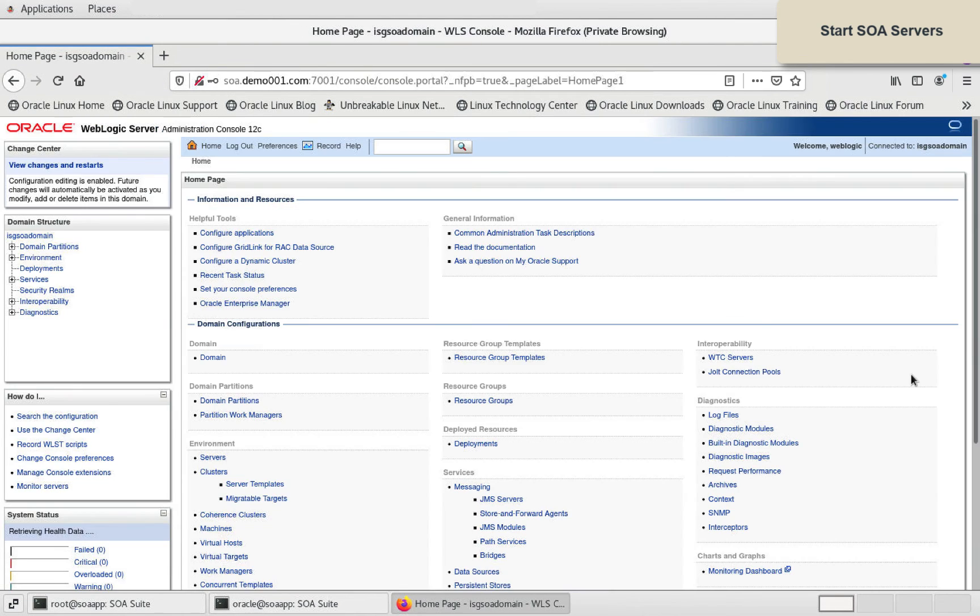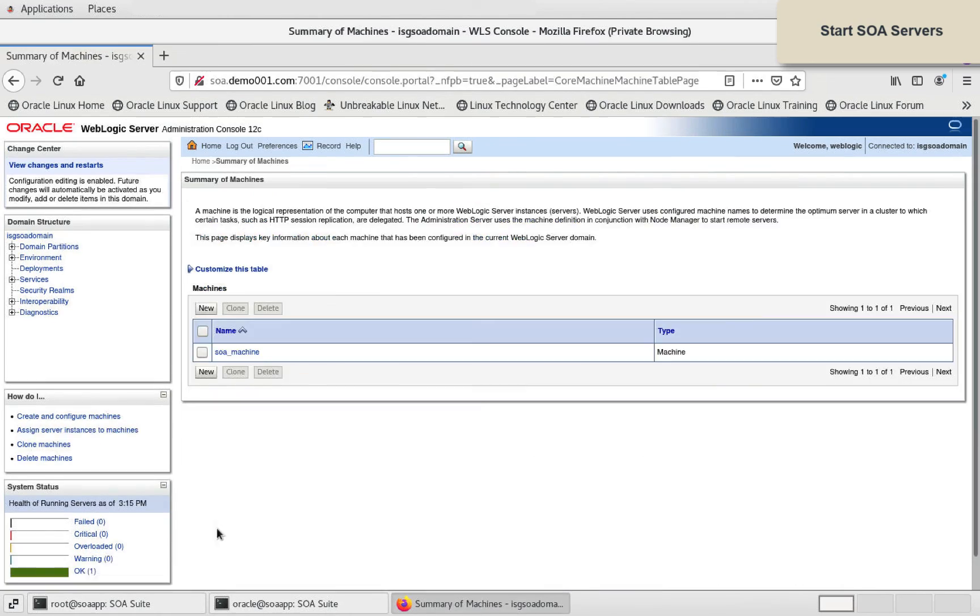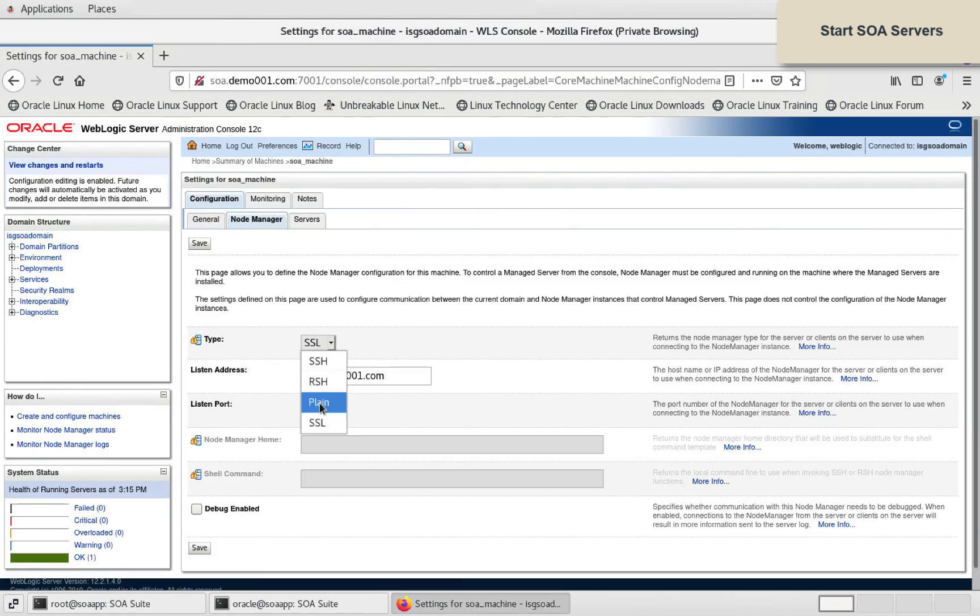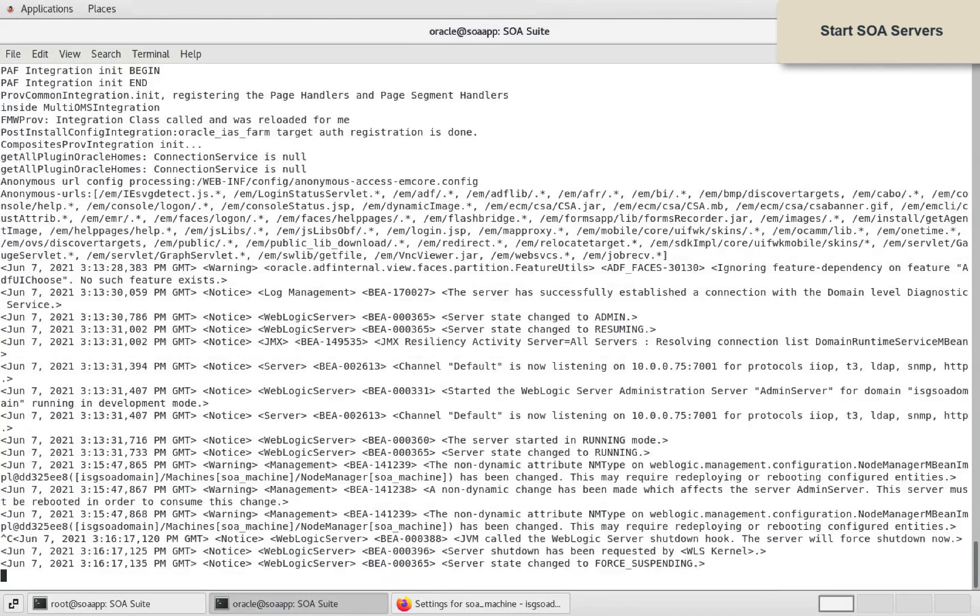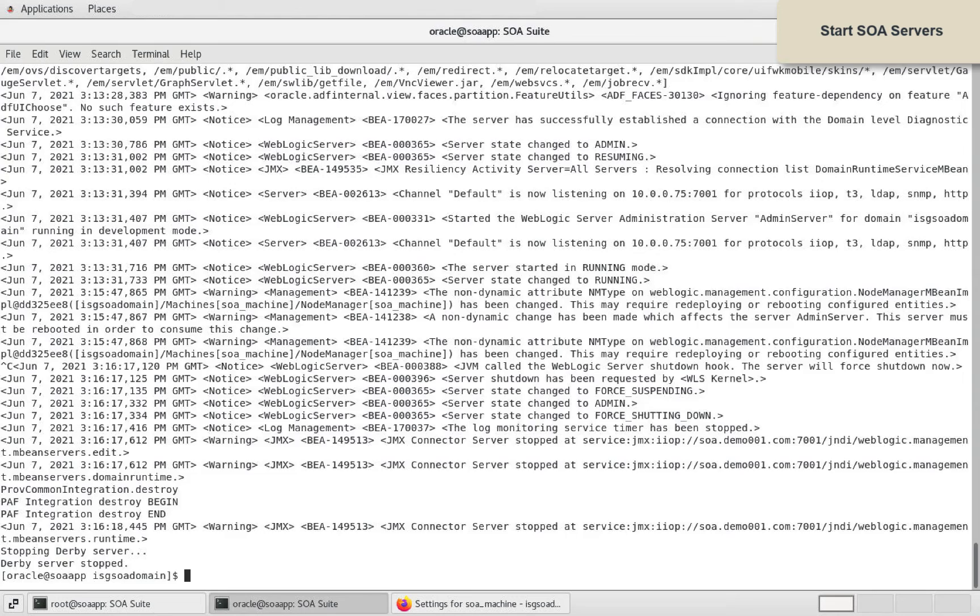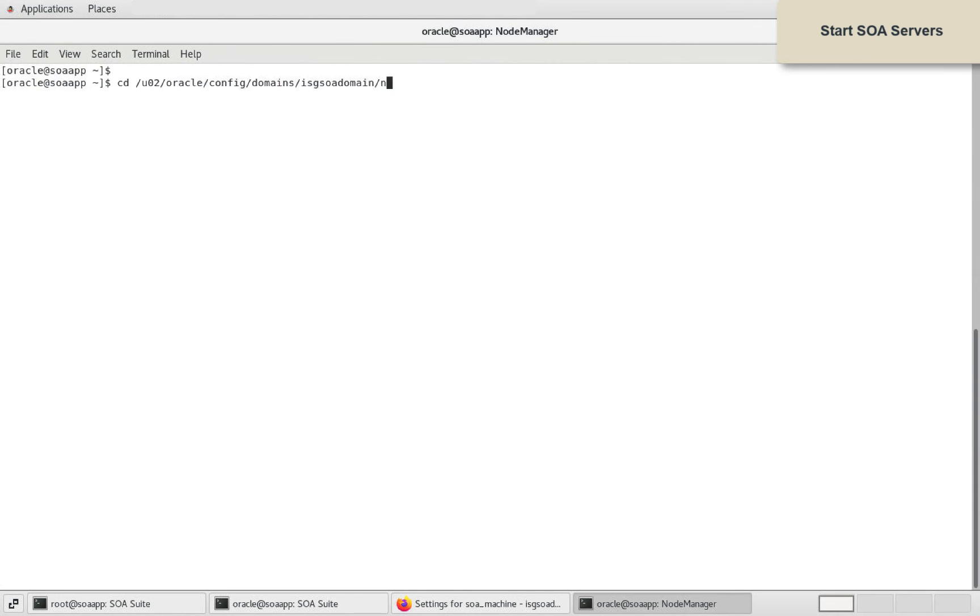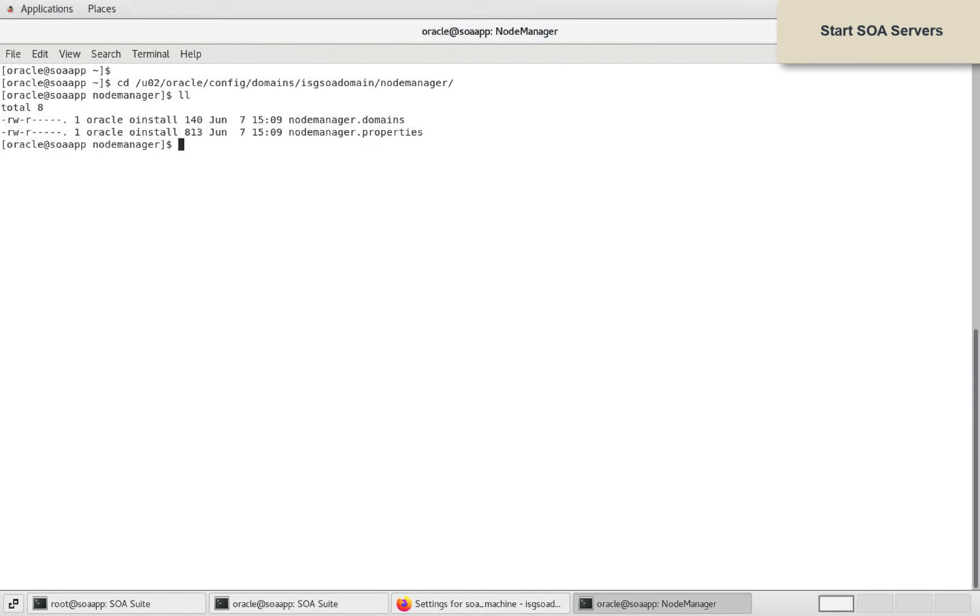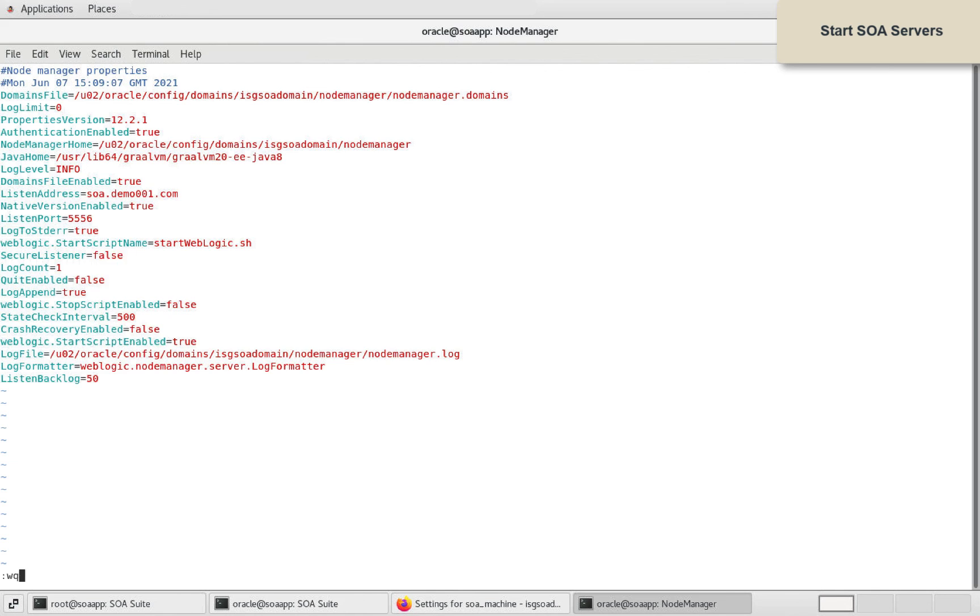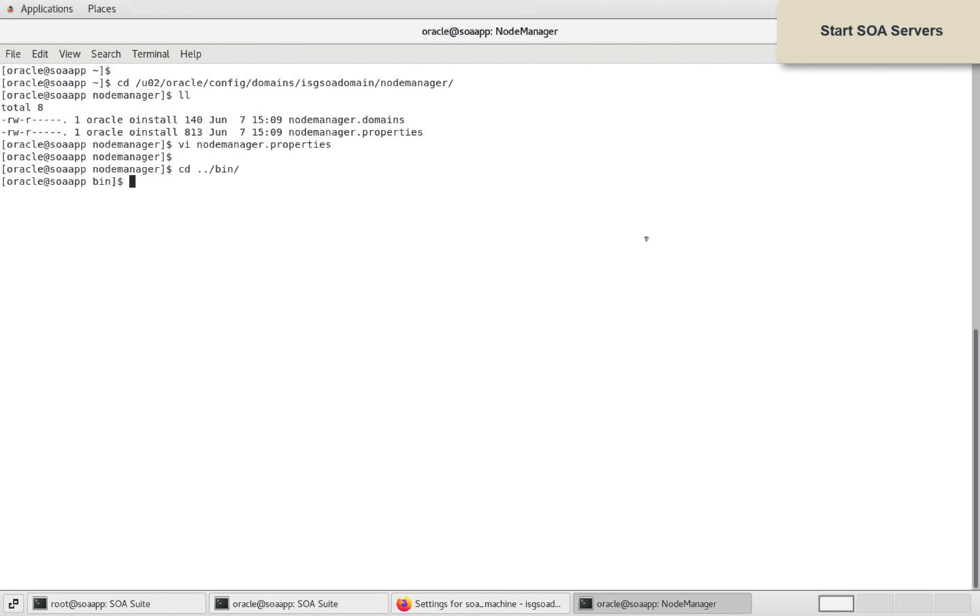I will navigate to SOA machine and change the node manager type to plain. I will start weblogic admin server. Also, I will disable secure listener option in node manager.properties file. Start node manager.